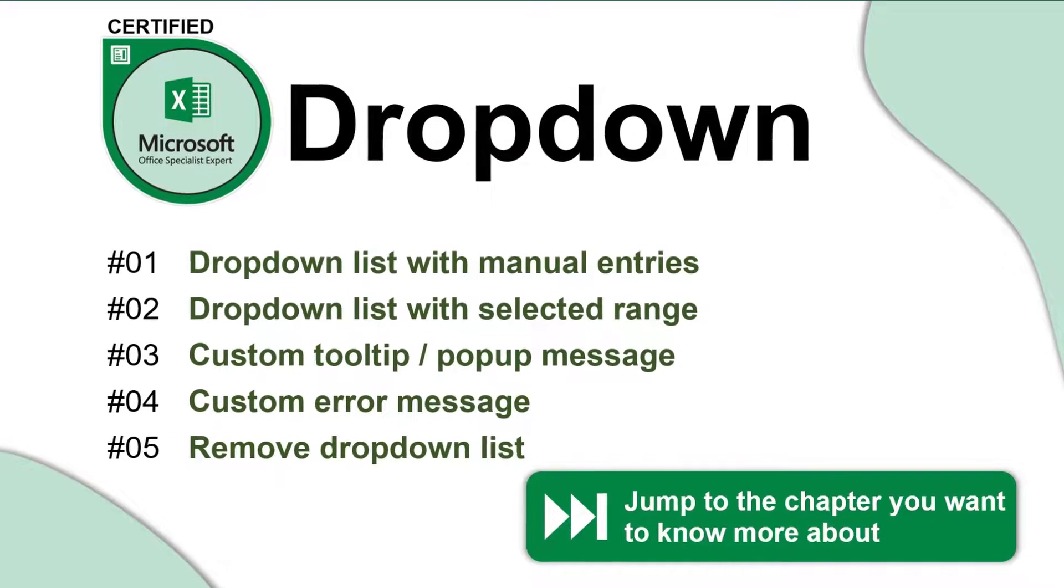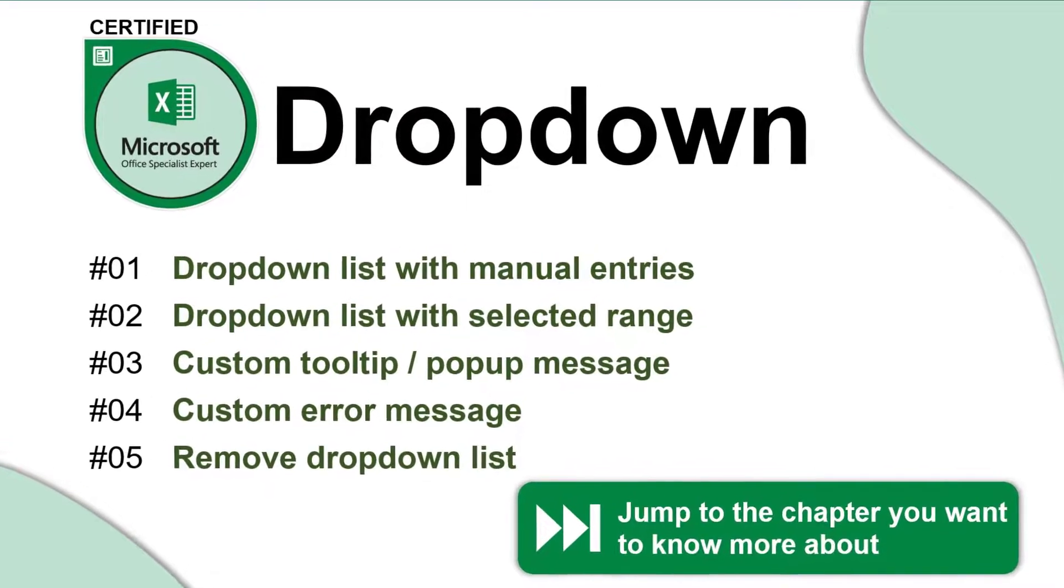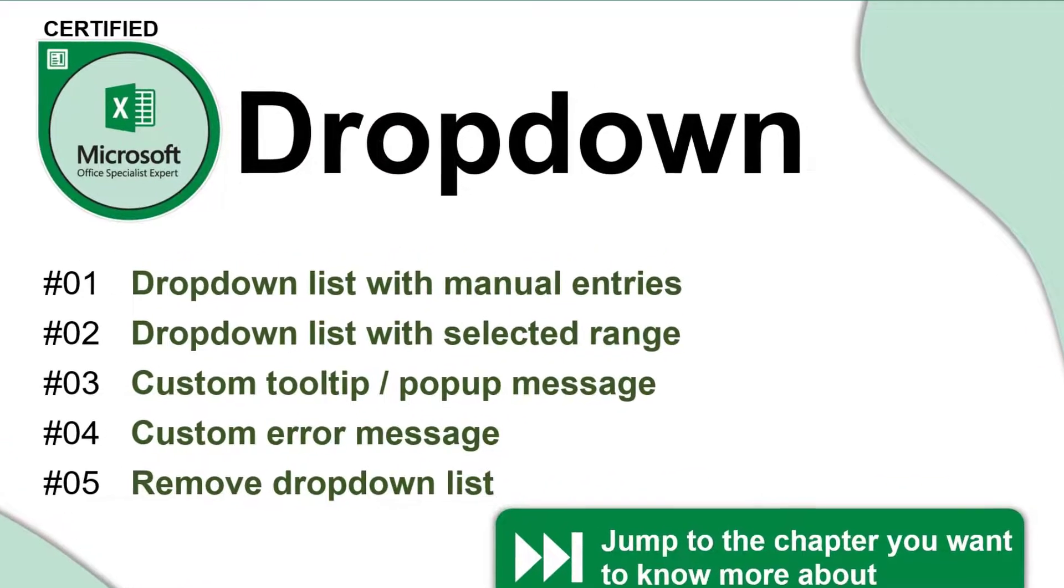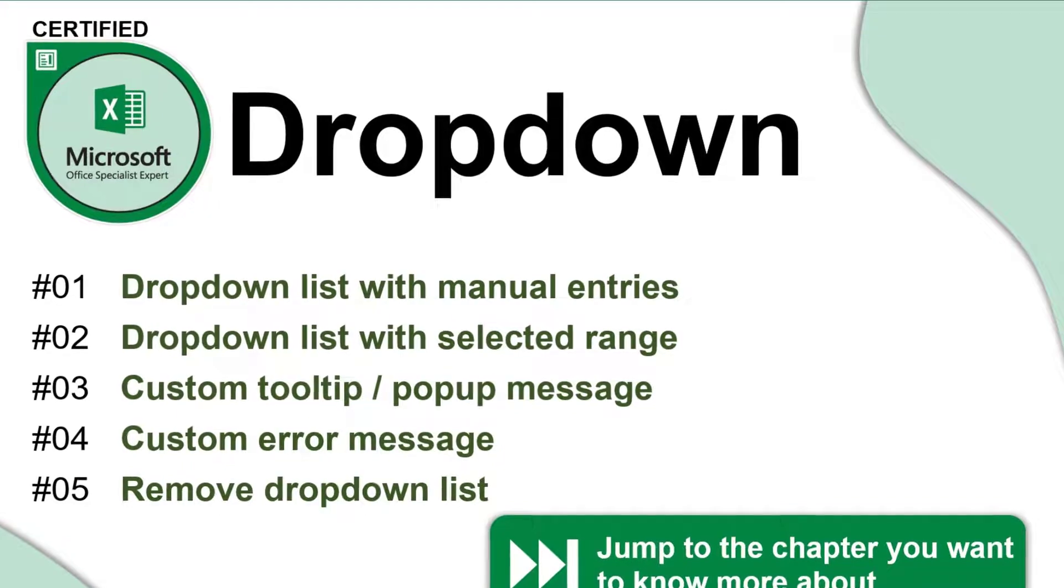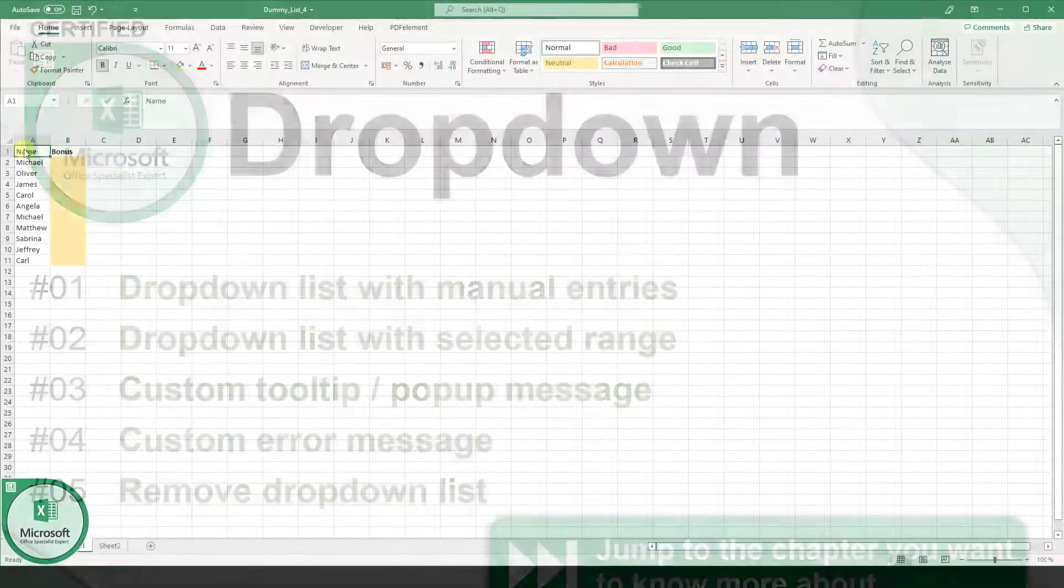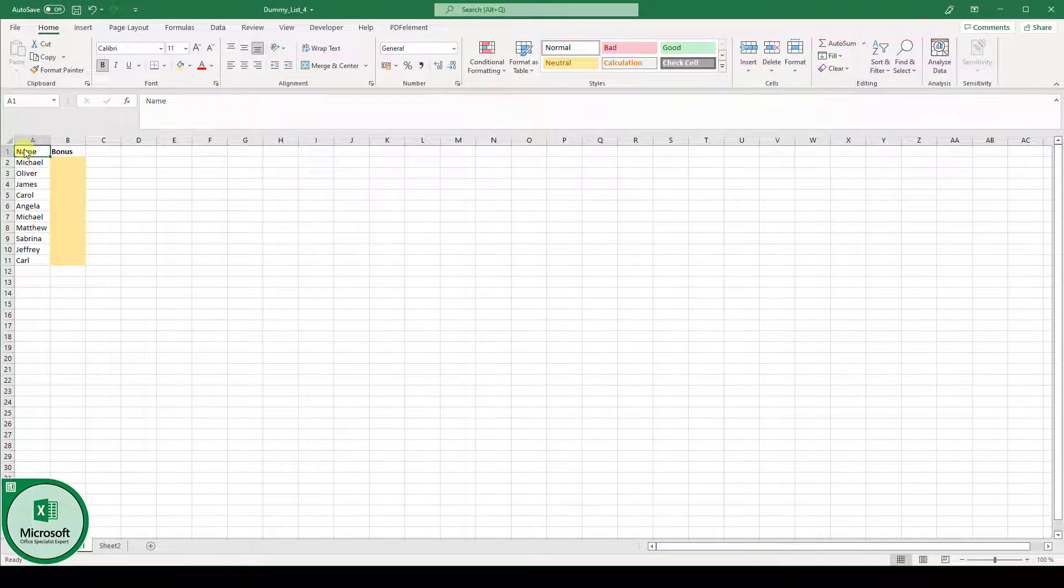An Excel drop-down list is a powerful tool to pre-define which data can be entered in specific cells in an Excel worksheet. So let's look at an example.